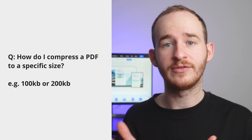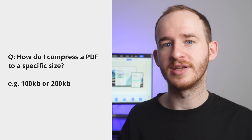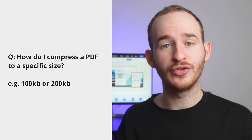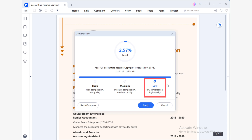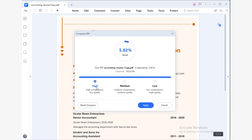How do I compress a PDF to a specific size — for example, 100 kilobytes or 200 kilobytes? When compressing a PDF, you will find three different compression methods. The High method will make the compression higher but will considerably reduce the image quality. In contrast, the Low compression method will make a low compression but will not affect the quality of your images. Please choose the best method for you. In addition, you can always preview the size your PDF will have at the end of the process.